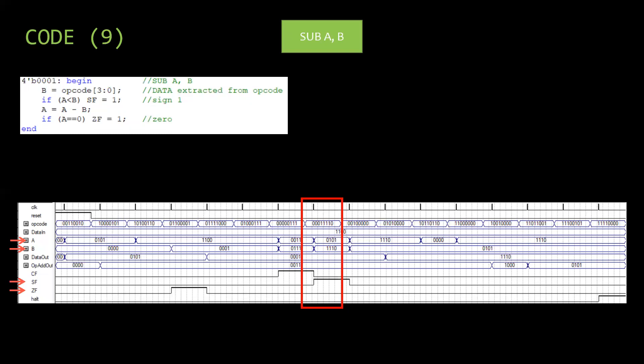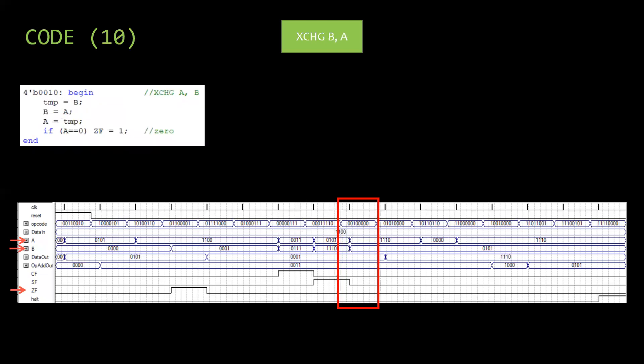Then EXCHANGE B A is performed. In a temporary register the value of B is stored. Then B is updated with the value of A. Finally A is updated with the temporary value. Zero flag is updated accordingly.